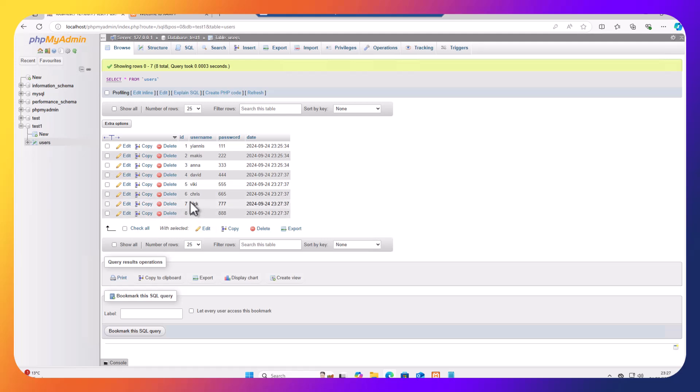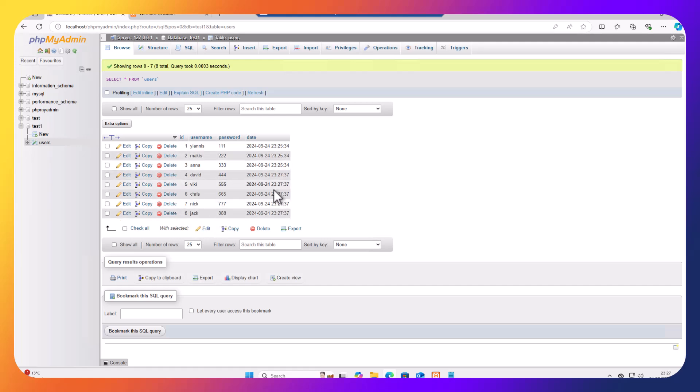So if I click on users now, I can actually see my users and I can see the timestamp as well. So automatically I know the exact time these users, the records for these users have been created.